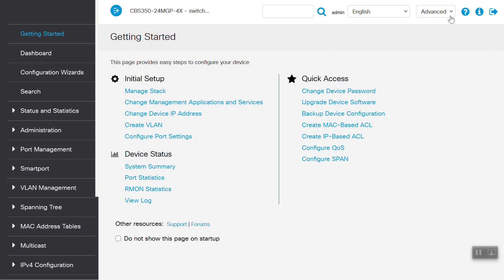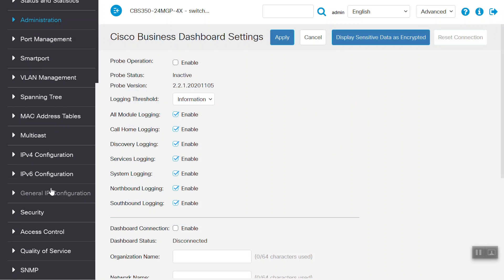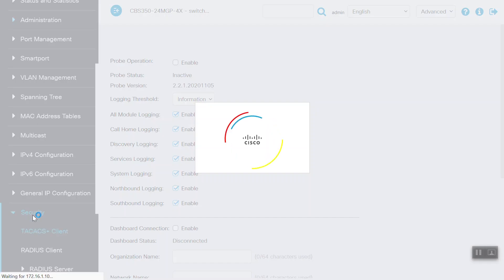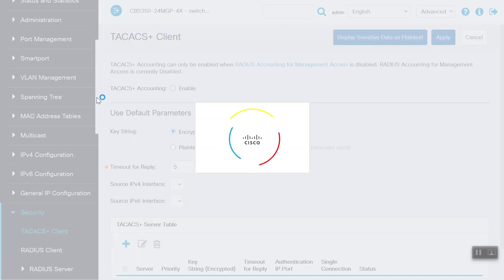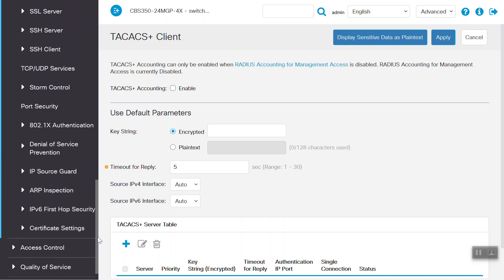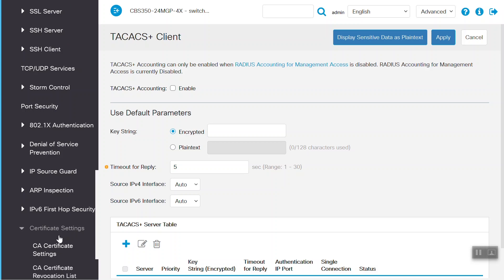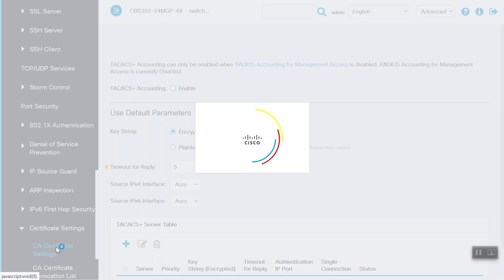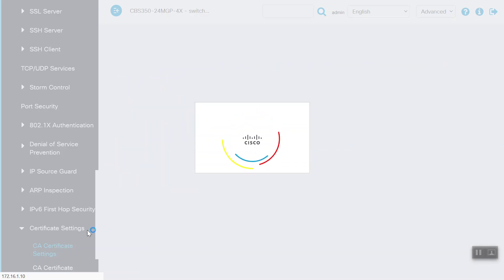Make sure you are in the advanced configuration which you can see here. Now scroll down and choose Security. Then scroll down again to Certificate Settings and choose that. Then select CA Certificate Settings.